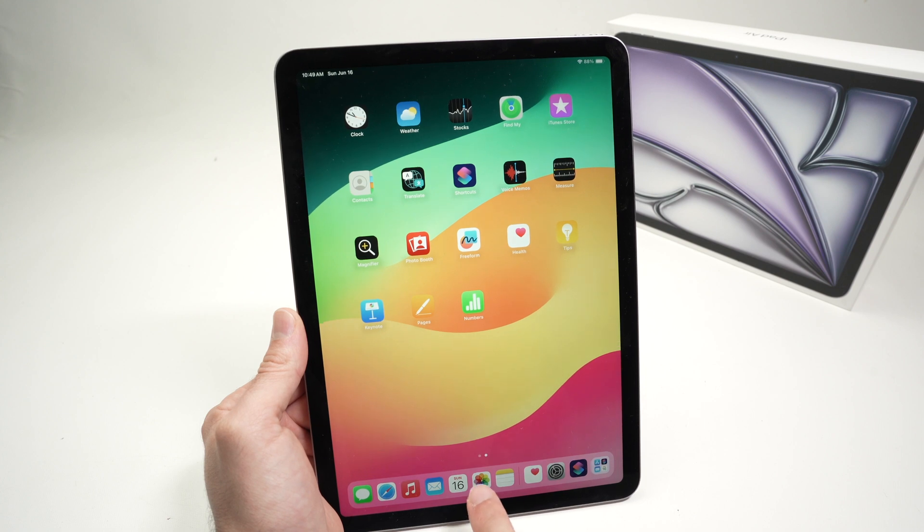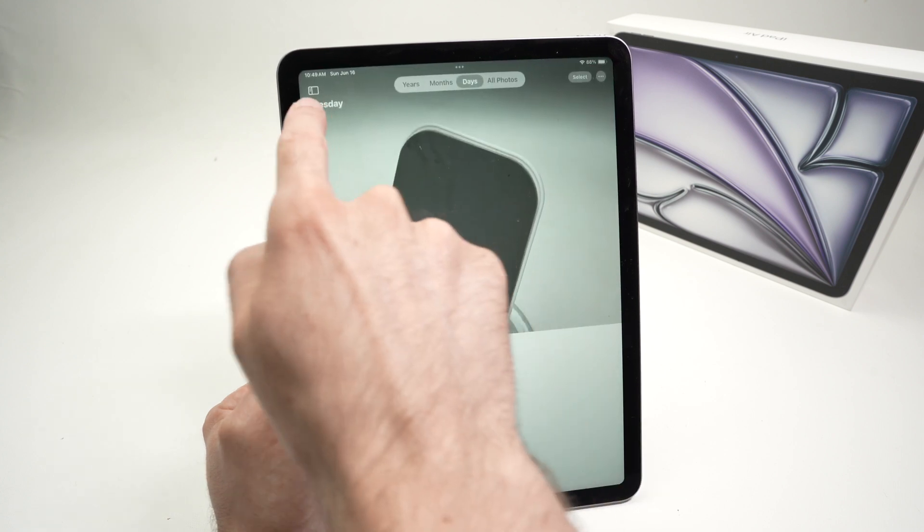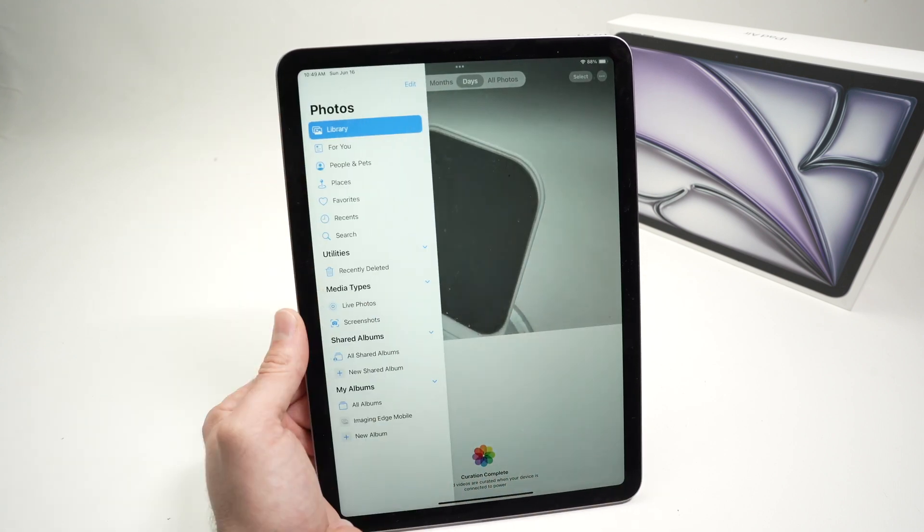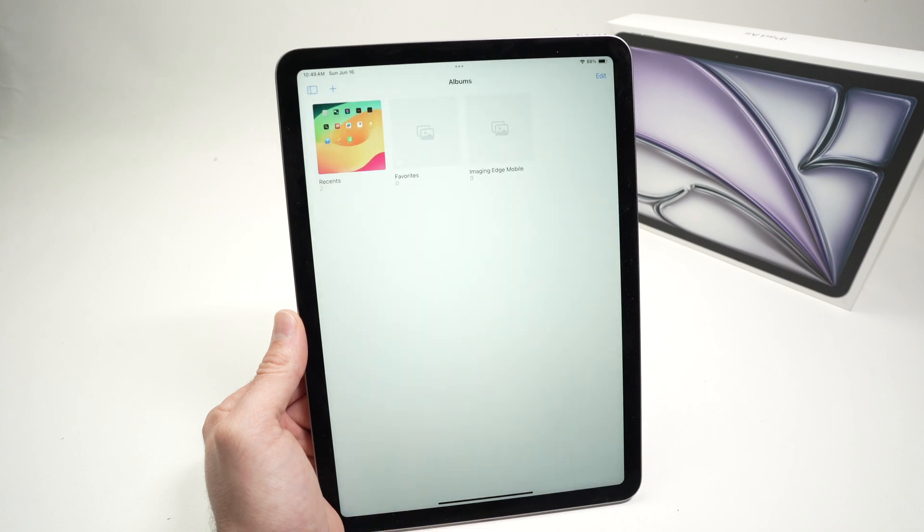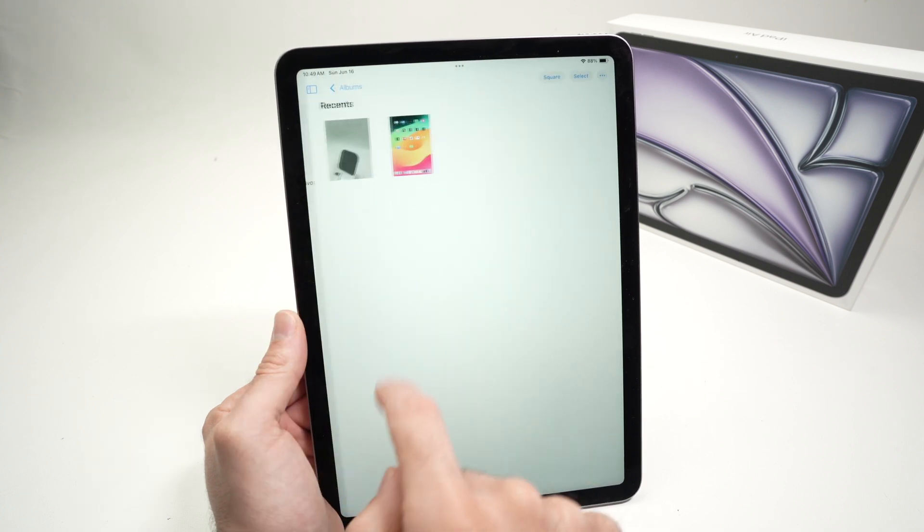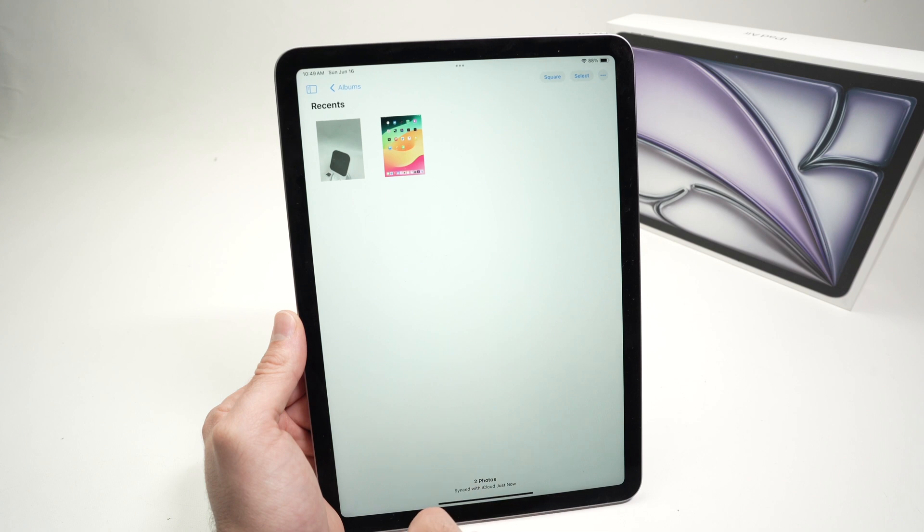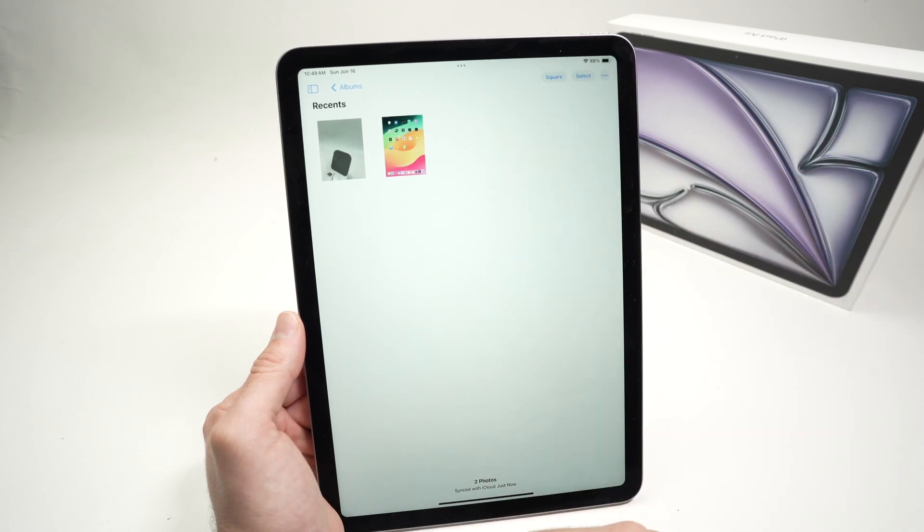So if I go into my photos, click on the top left corner here, and select all albums. I'll have my recent here, all the screenshot I took. Over here, there's only one.